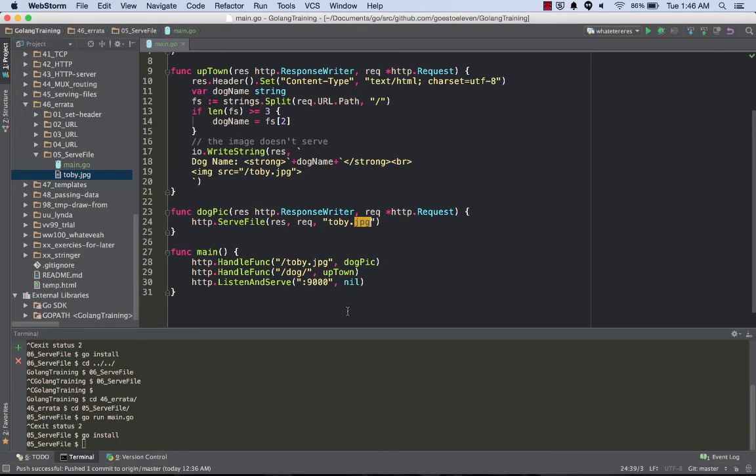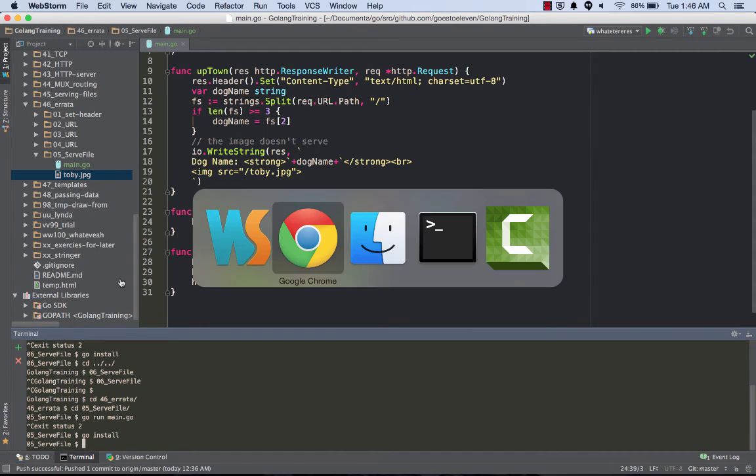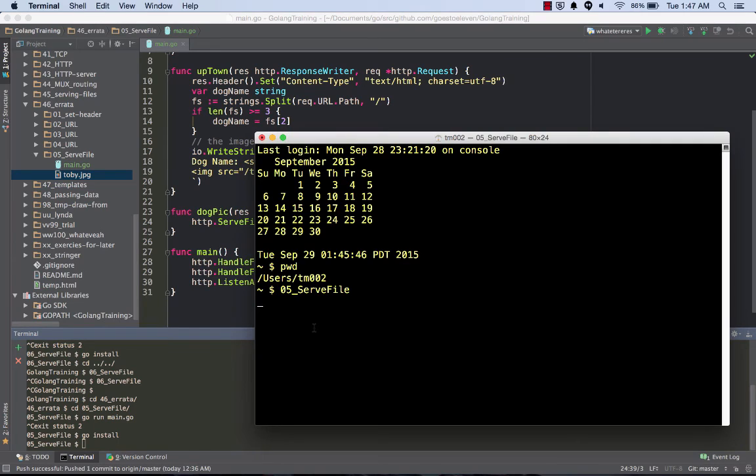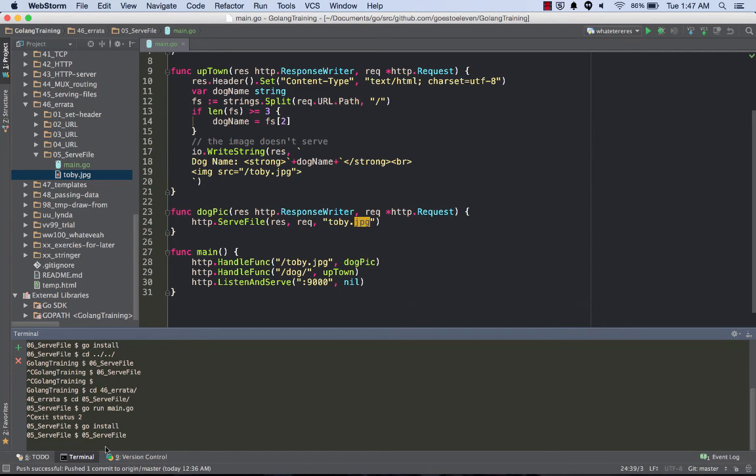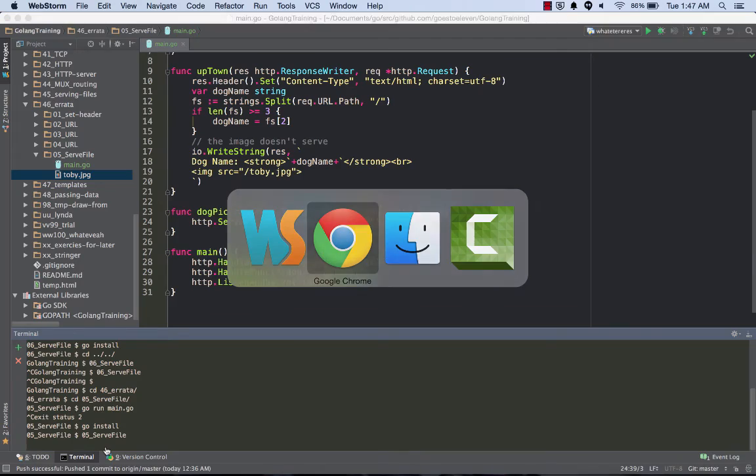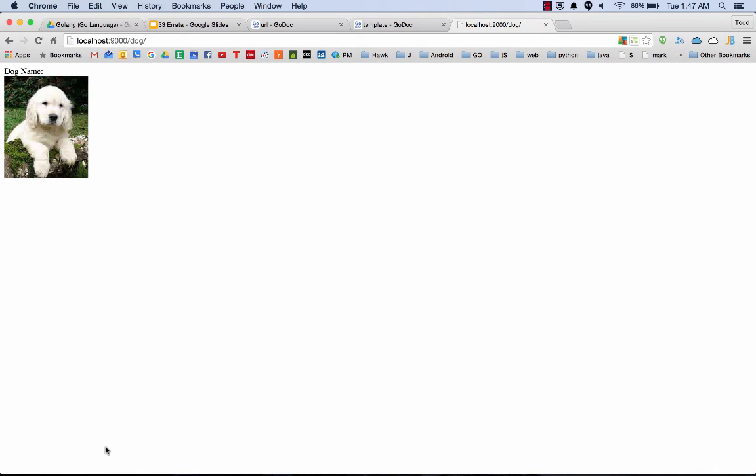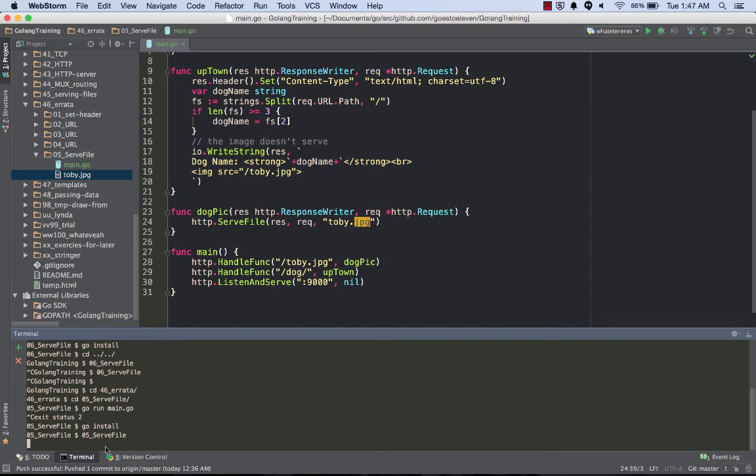I hope that makes sense. Maybe I could clarify it. Here I'm in 05 serve file, so if I just run that binary from right here and then go back to there, since I'm running from the same folder, it's going to serve the dog.